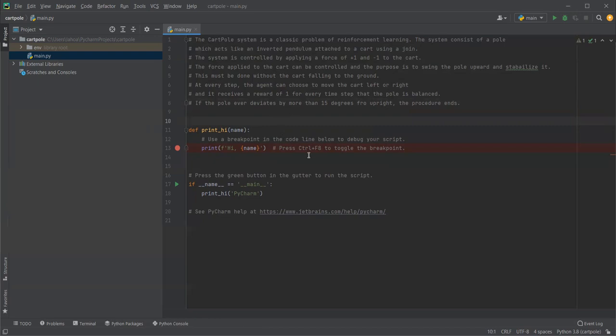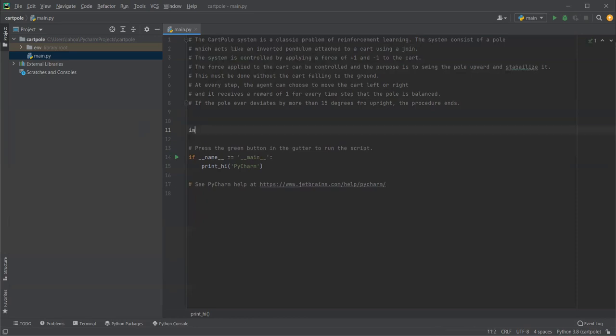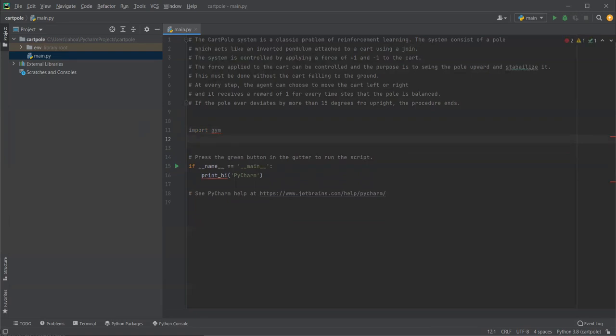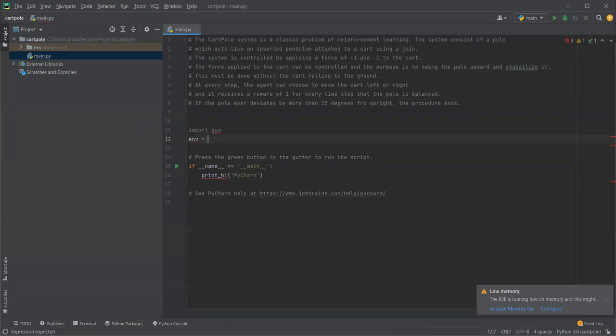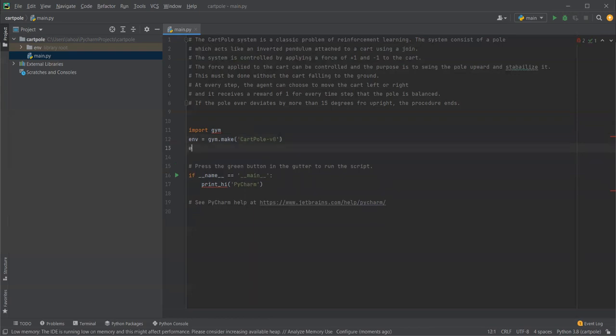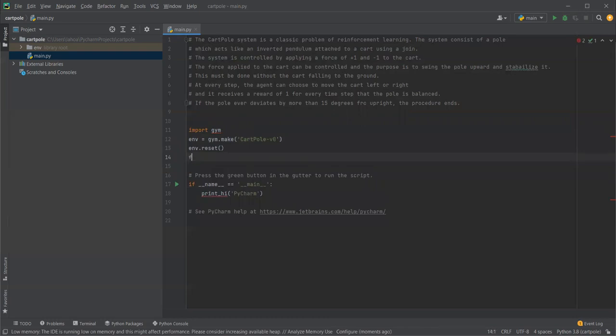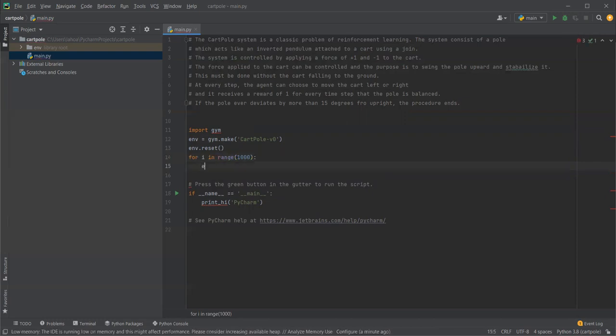And of course we'll use the OpenAI gym library, so now let's write some code for that. First we need to import gym, and then we need the environment equal to gym.make. We'll create CartPole-v0, and then we need env.reset. Inside that we need a for i in range 1000, env.render.